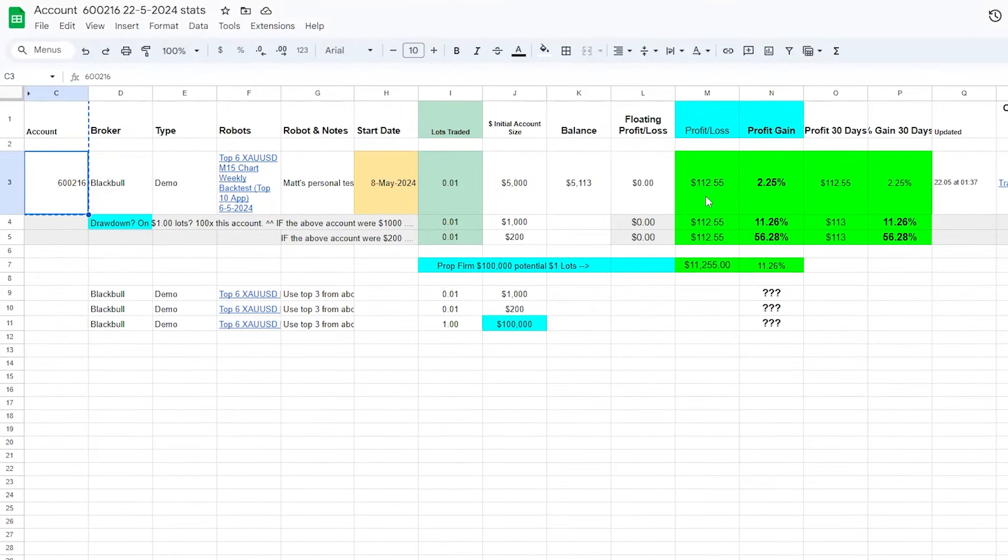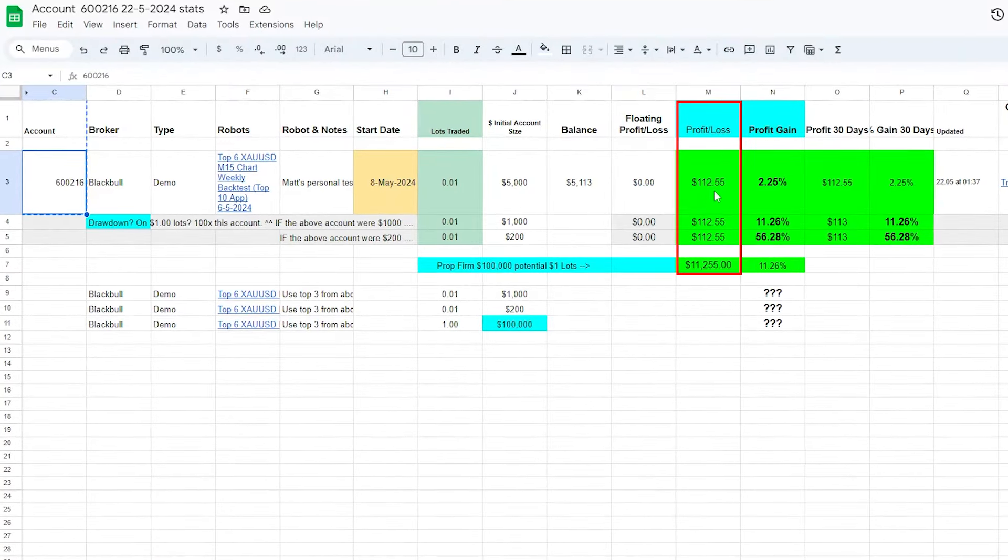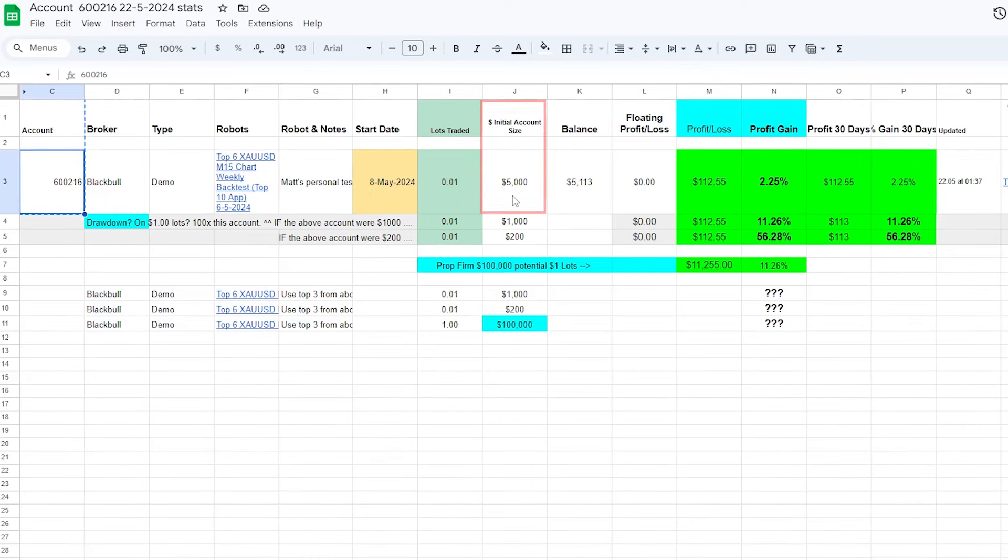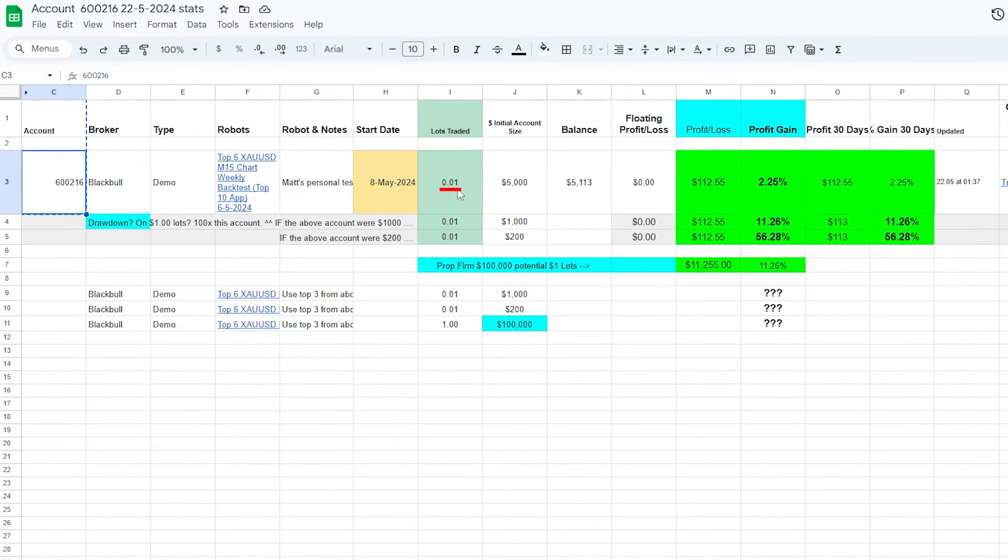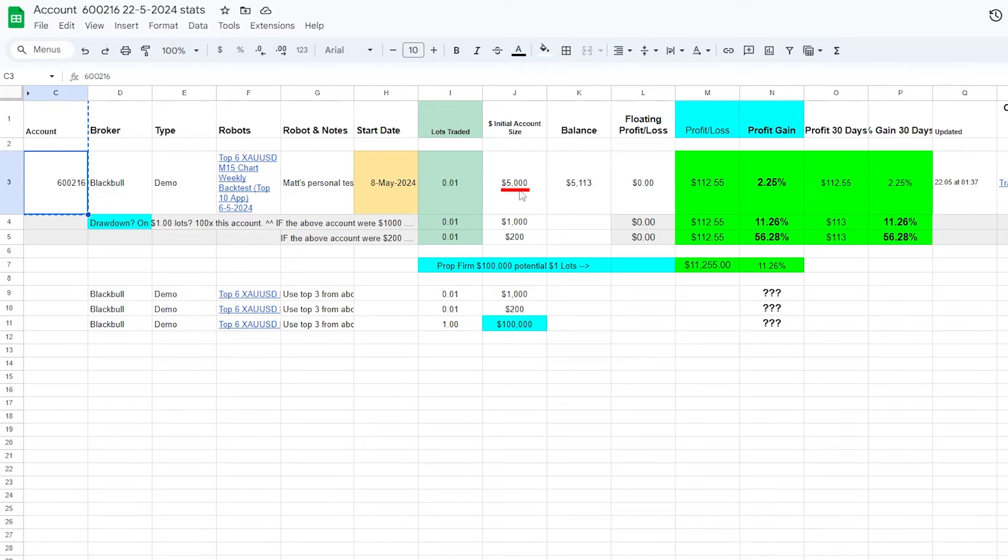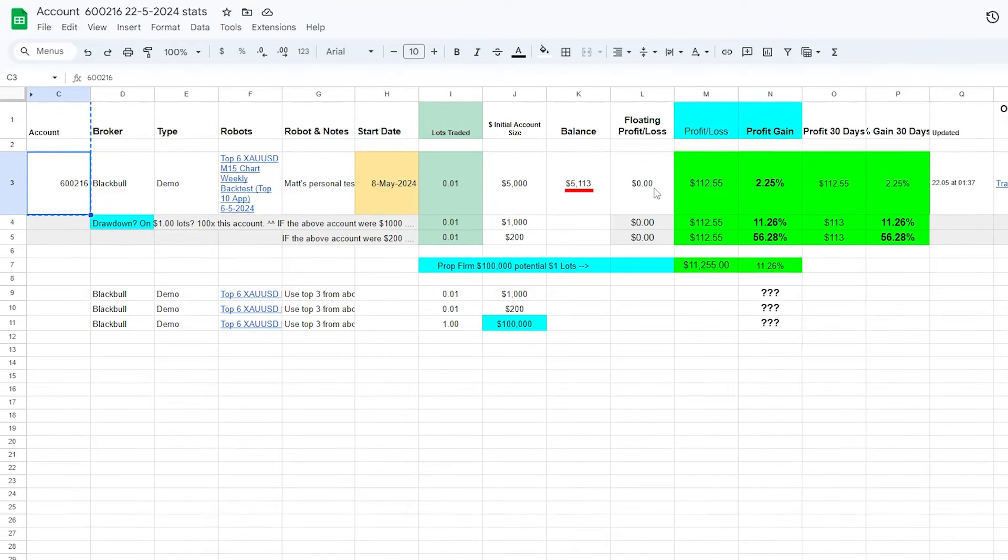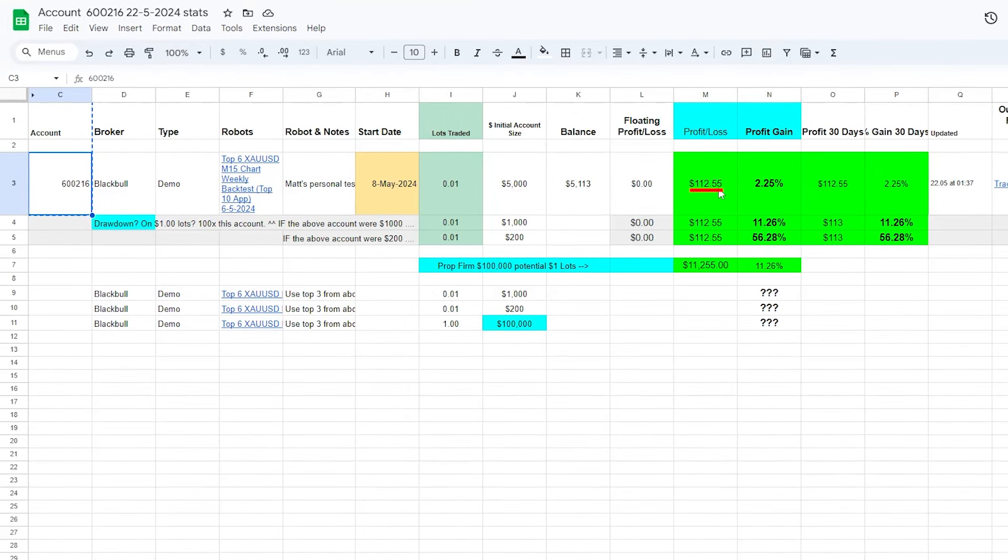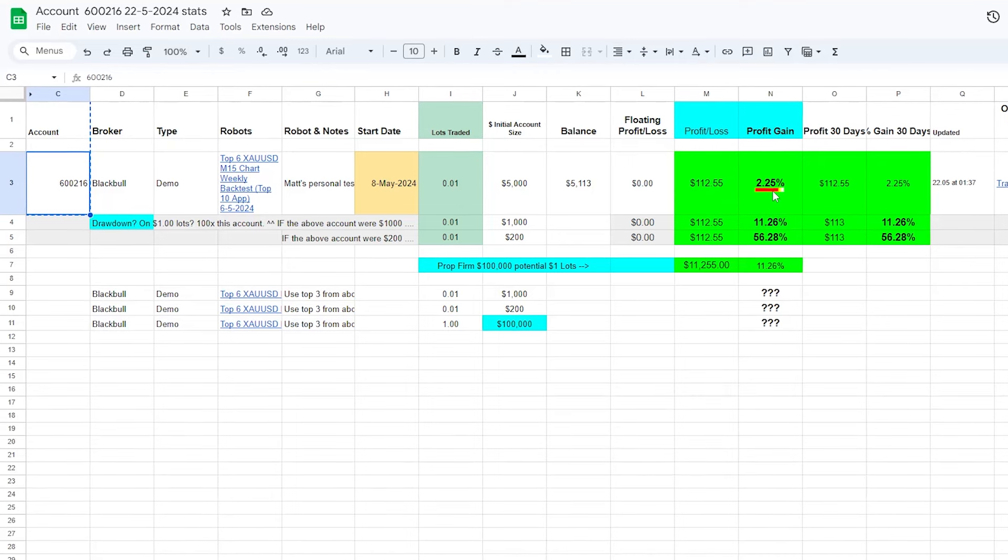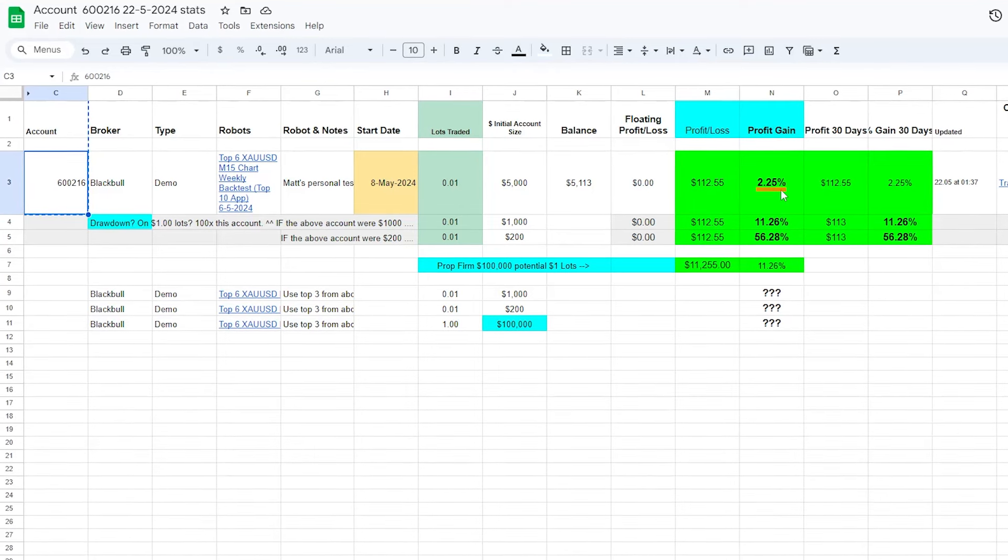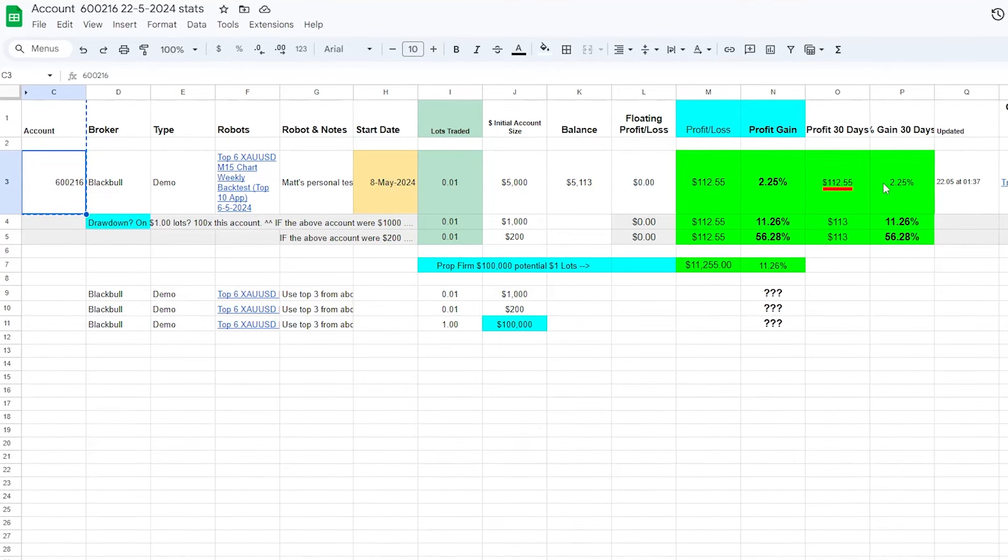So these are the live results with the profit and loss on a $5,000 account from the 8th of May with just 0.01 lots. As you can see, it's a $5,000 account with roughly $112.55 in profit, and that's a profit gain of 2.25%. That's also in the last 30 days.